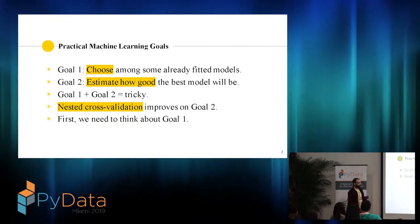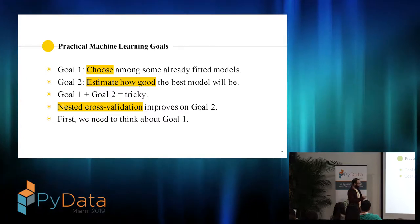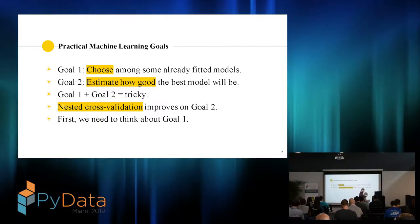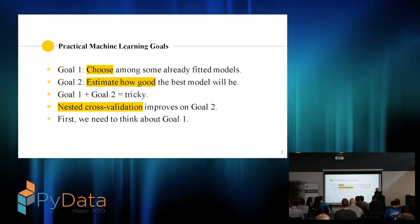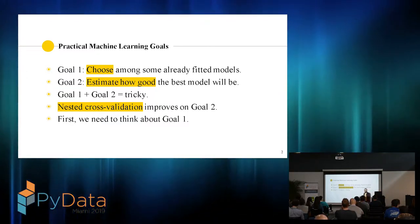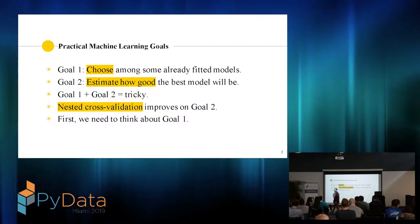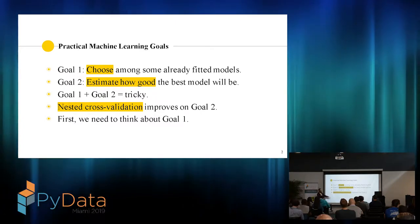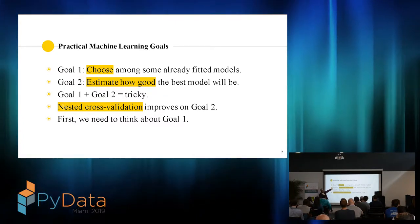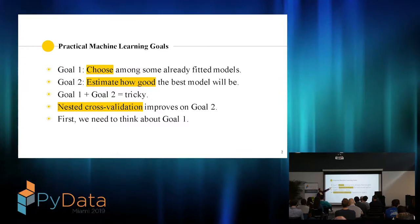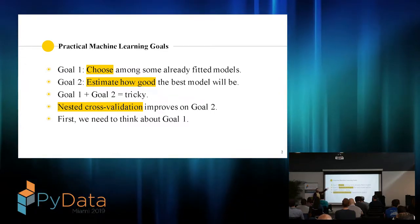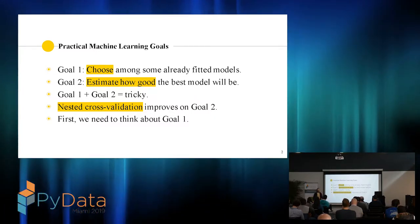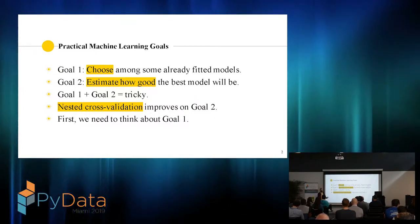The second goal is you want to estimate how good that model is going to be when you put it into production. It turns out these two goals are both necessary, but doing them simultaneously is difficult. Nested cross-validation is exclusively to make goal two better — it's not going to help you choose models better. It's just going to give you a more reliable estimate of how good your model is going to be.